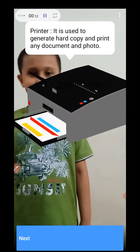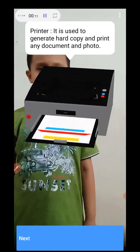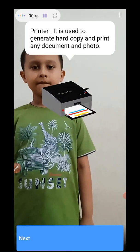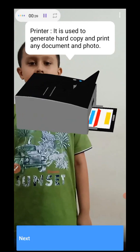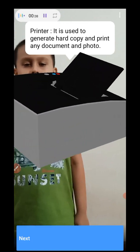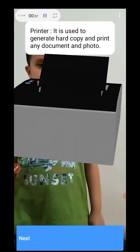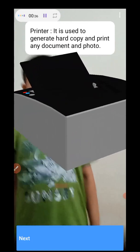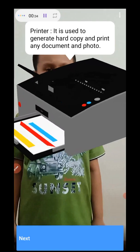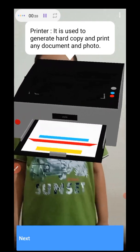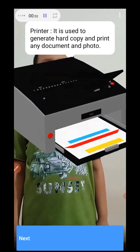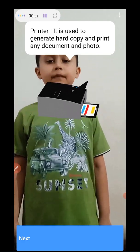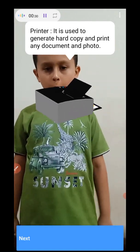Printer. Printer is used to generate hard copy and print any document and photo. Mama, I want to print my photo.